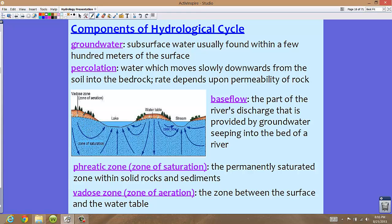In this picture, we have a couple zones of aeration. What's shown in dark blue is the zone of saturation, with arrows showing water flowing into the lake and down deep into the zone of saturation. This is all your base flow in here.